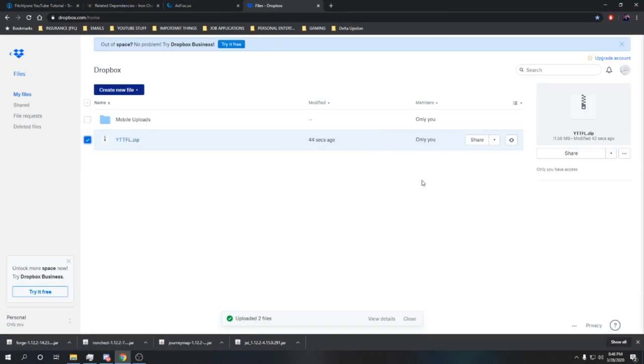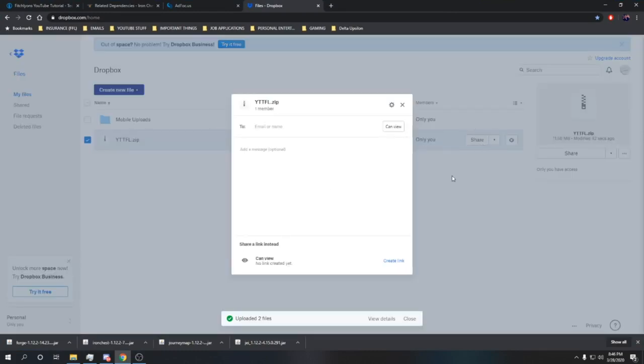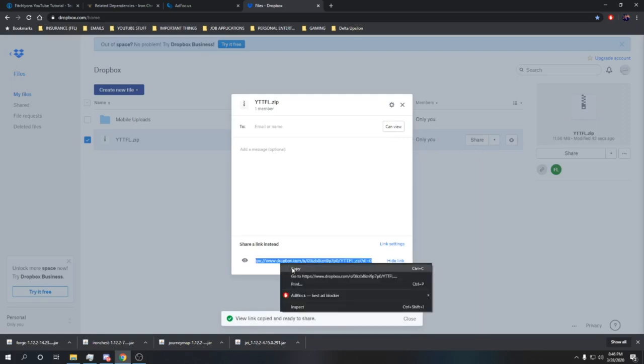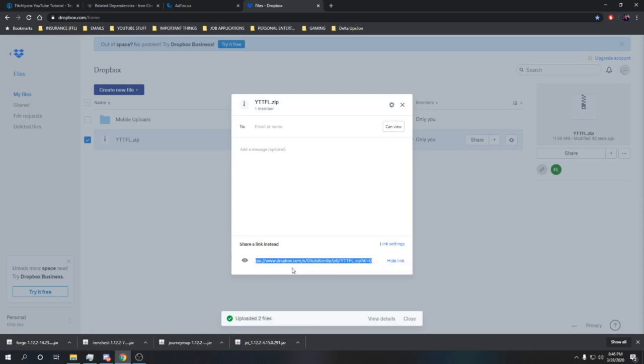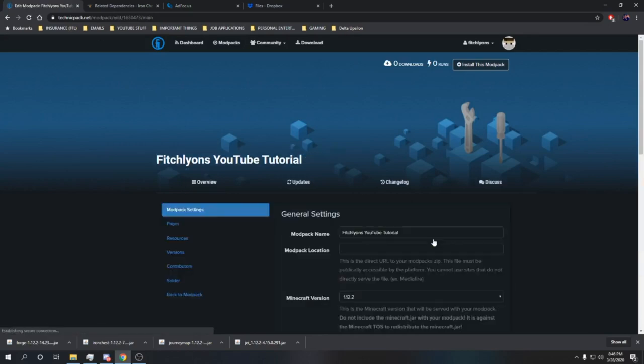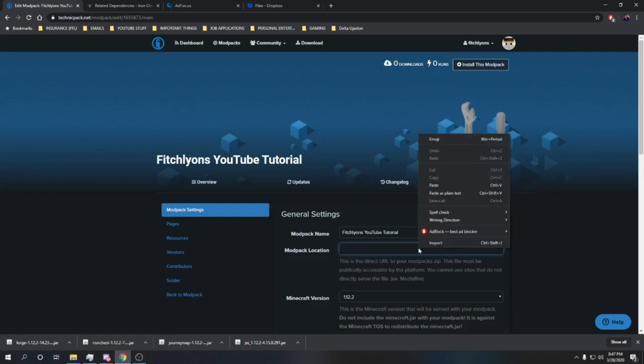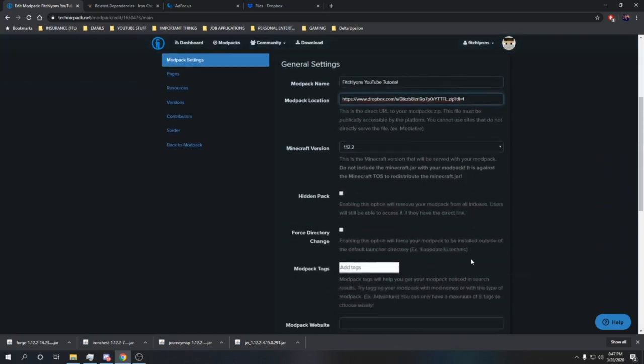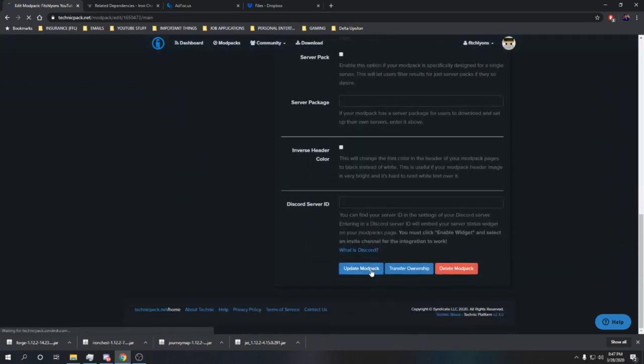Now what you want to do in order to make the link for your modpack is hit share right here, create a link, copy link. Most of the time that copies it. Just in case, I'd right-click and copy. Now we're going to want to go back here to the actual Technic webpage. Now we hit edit modpack, enter in that URL that Dropbox gave you to share your link. Change this dl equals 0 to dl equals 1. What that means is it's going to change this to the download and prepare one file batch for the modpack. This is very important. If you leave this at 0, it will not download the modpack. Now we're simply going to hit update modpack here. The changes are going to save. Click on overview. Now we're going to install this modpack.